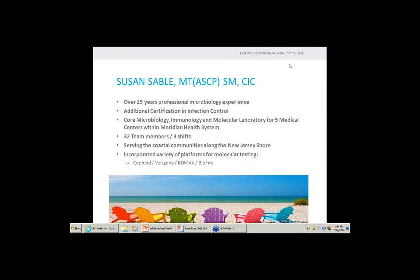Greetings from the Jersey Shore. My name is Susan Sable, and this portion of the webinar will focus on blood cultures. My team consists of 29 technologists and three lab assistants. We provide molecular testing over three shifts and are a core microbiology, immunology, and molecular laboratory for five medical centers within the Meridian Health System — a total of 1,200 beds. Over the last few years, I've had the opportunity to incorporate a variety of platforms for molecular testing, including Cepheid, Verigene, BD Maxx, and the BioFire.